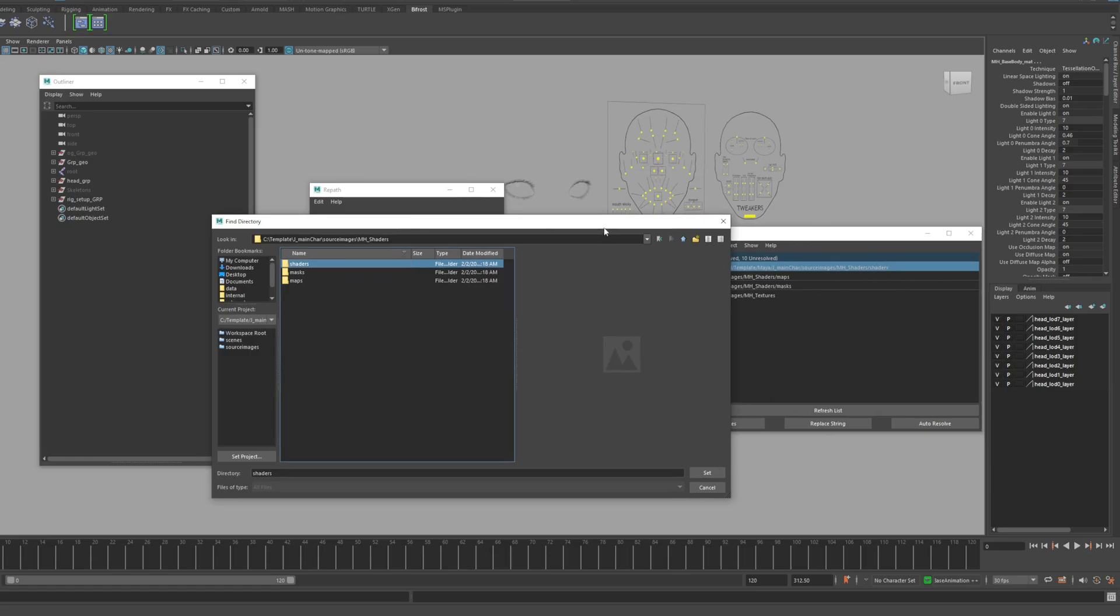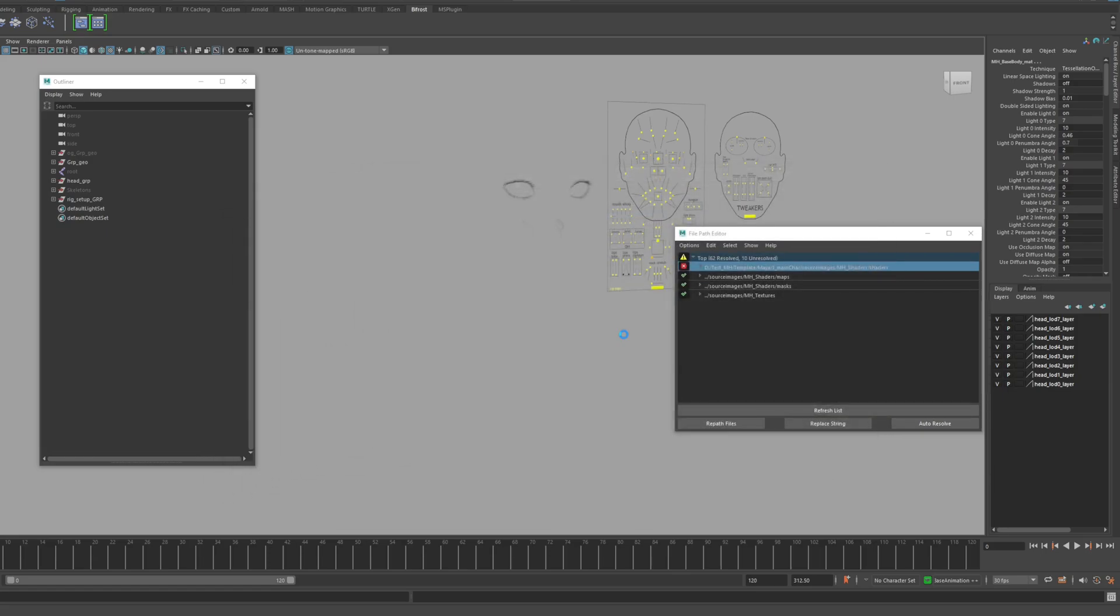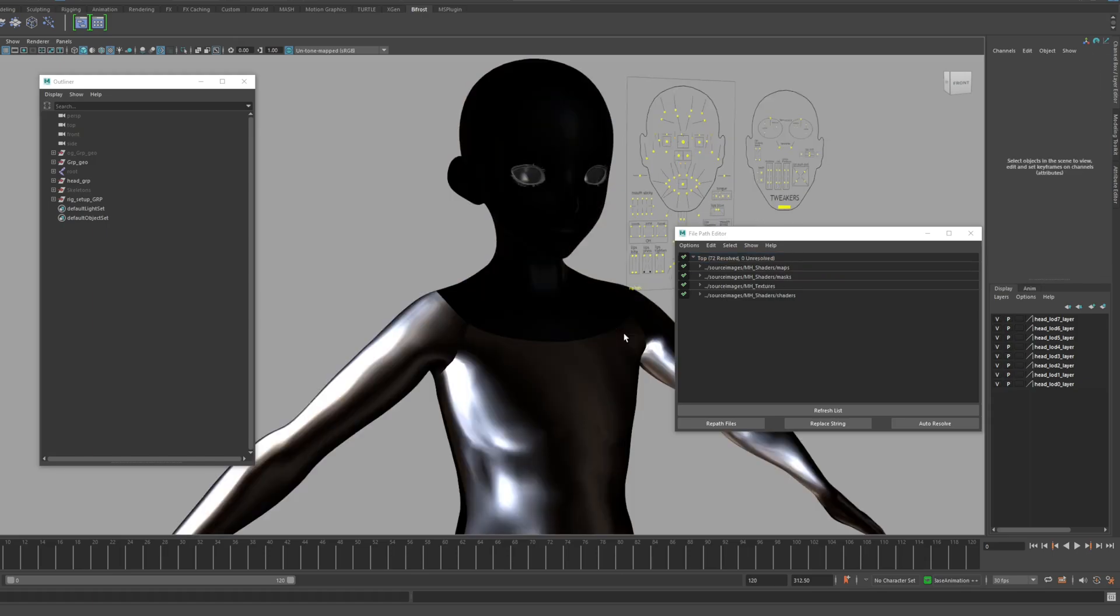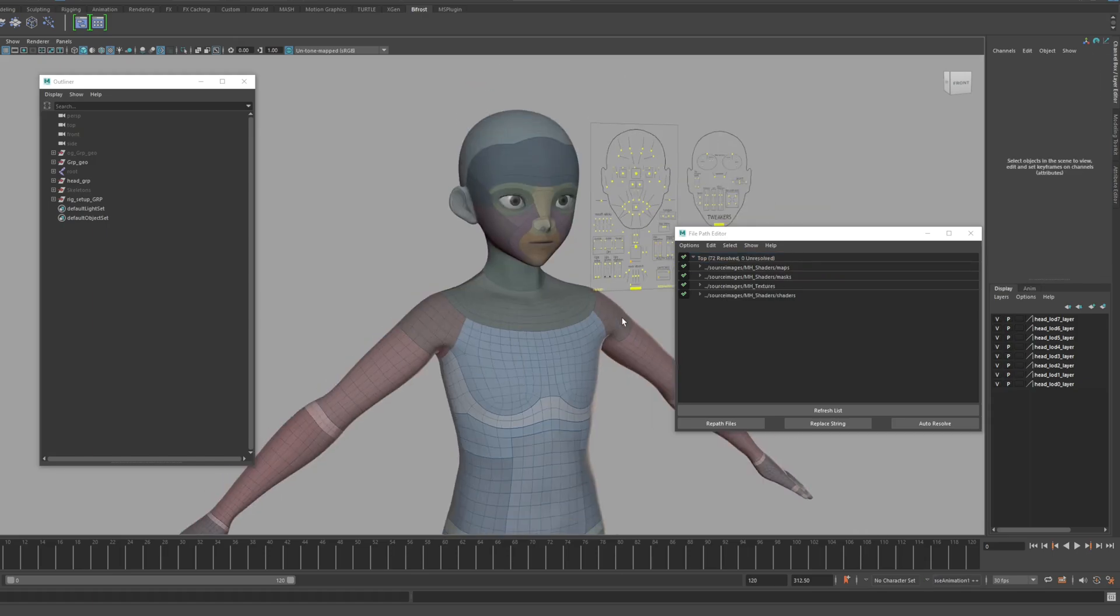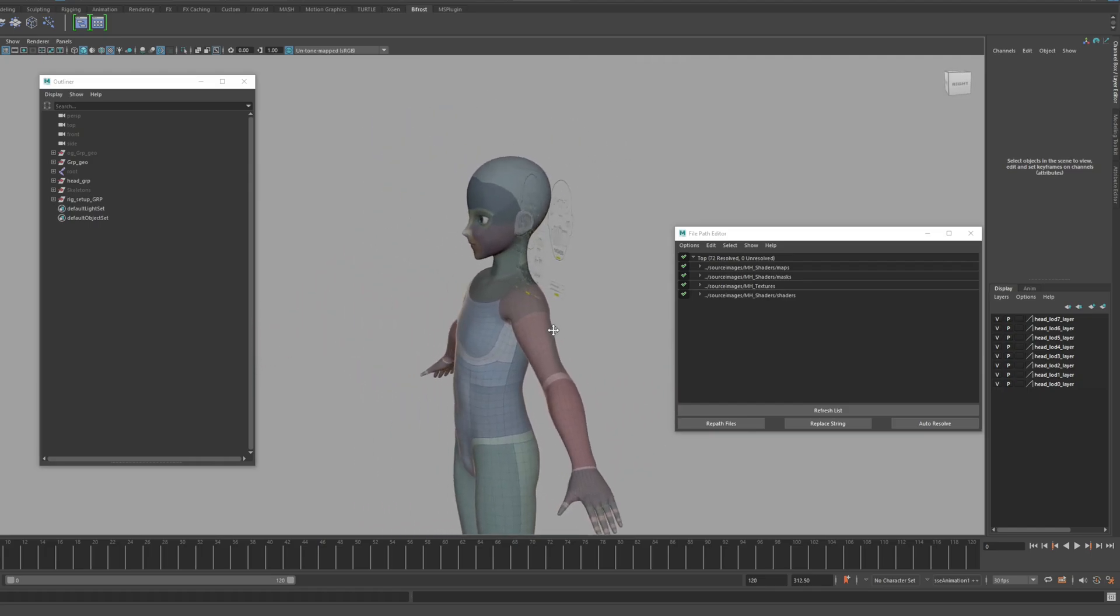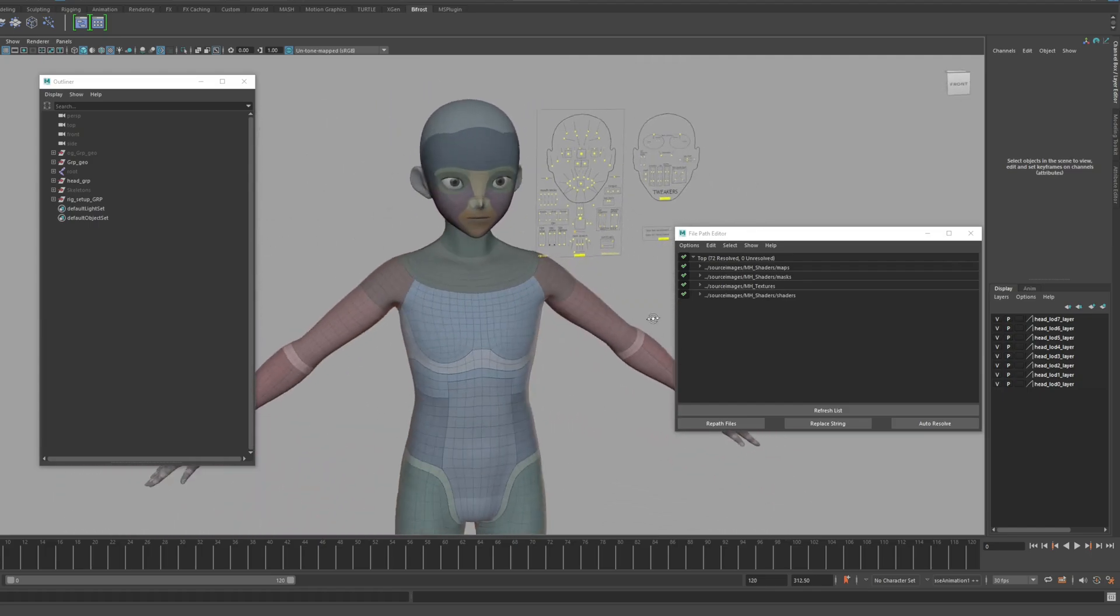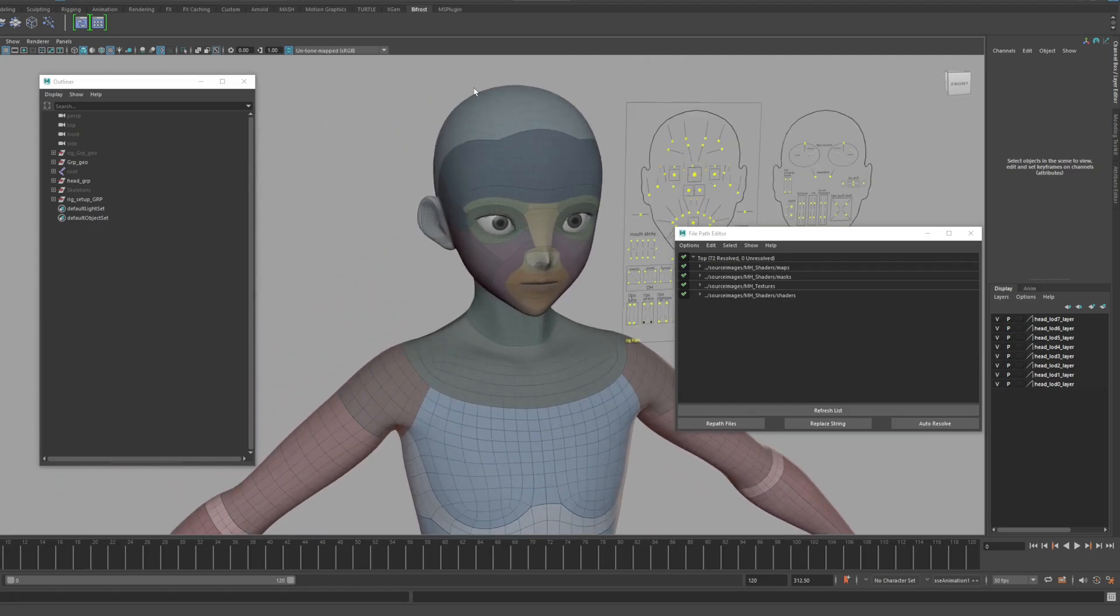The shader provided by the template is the same shader provided by MetaHuman through the Quixel Bridge. It may take a little while to load this shader. Now it looks like all shaders are coming in correctly.